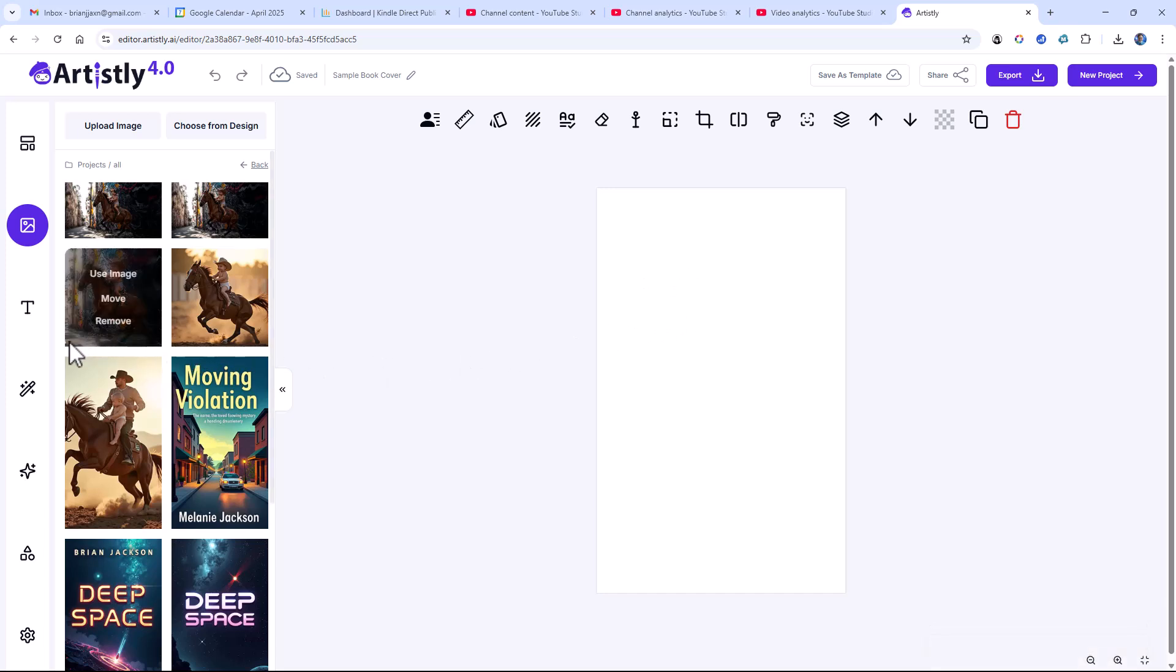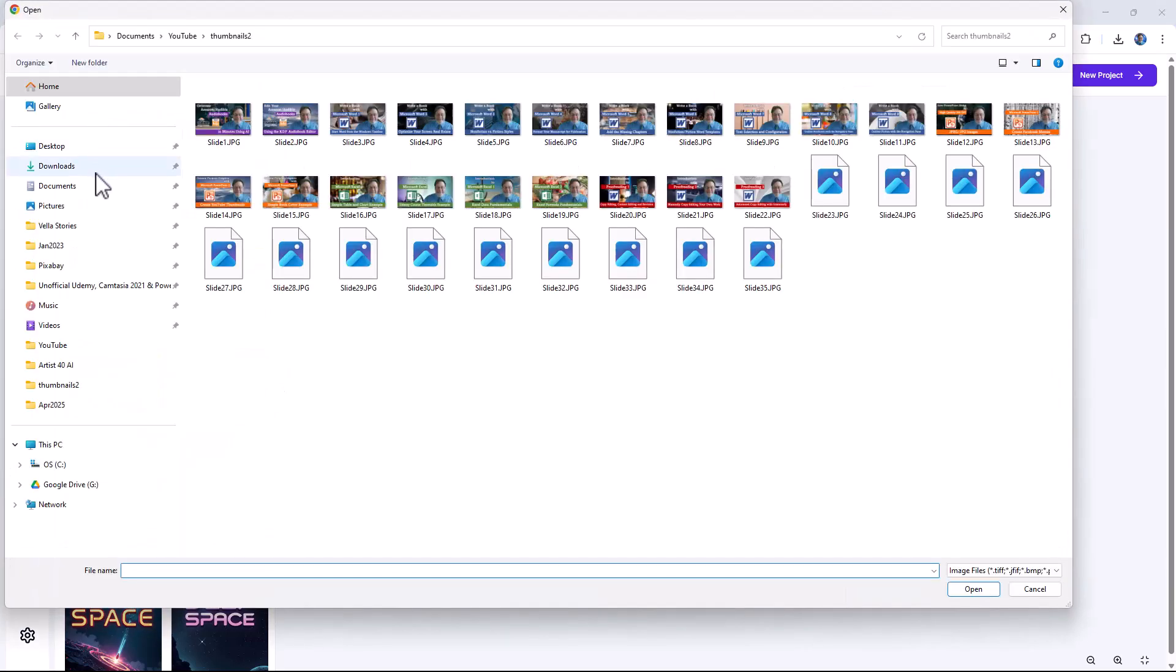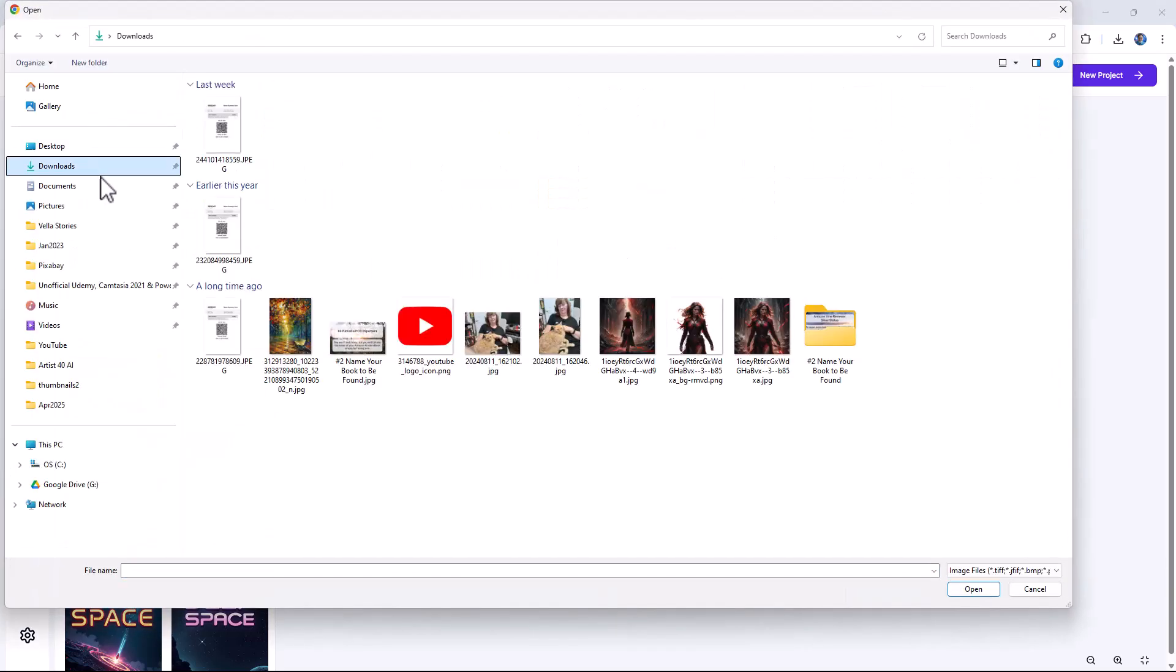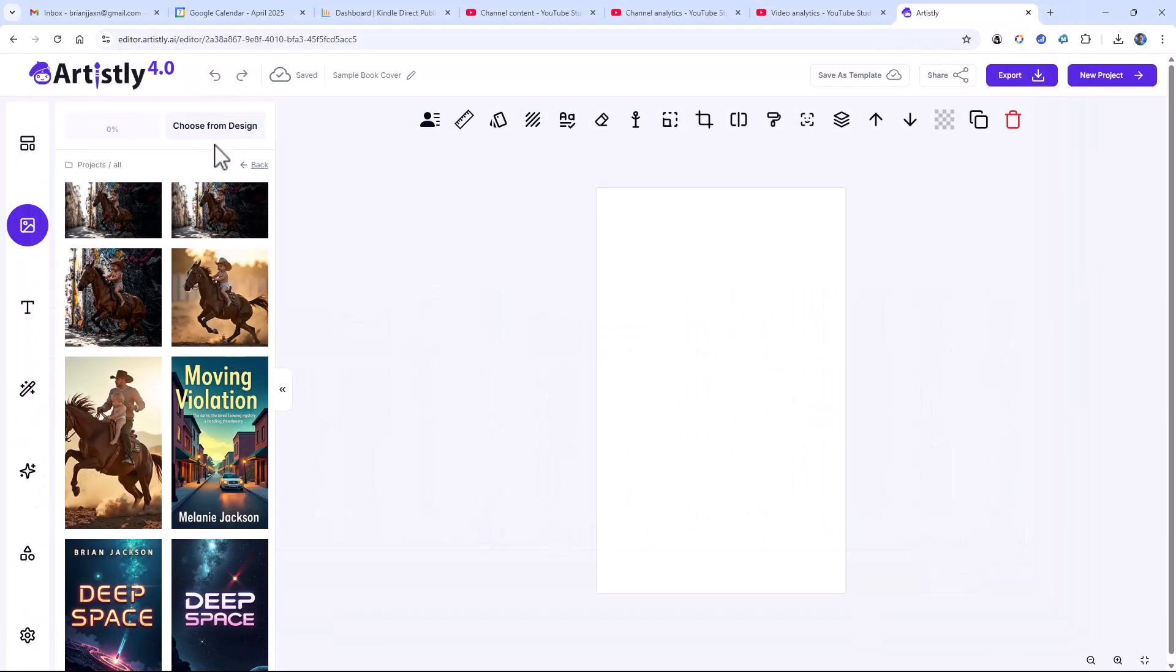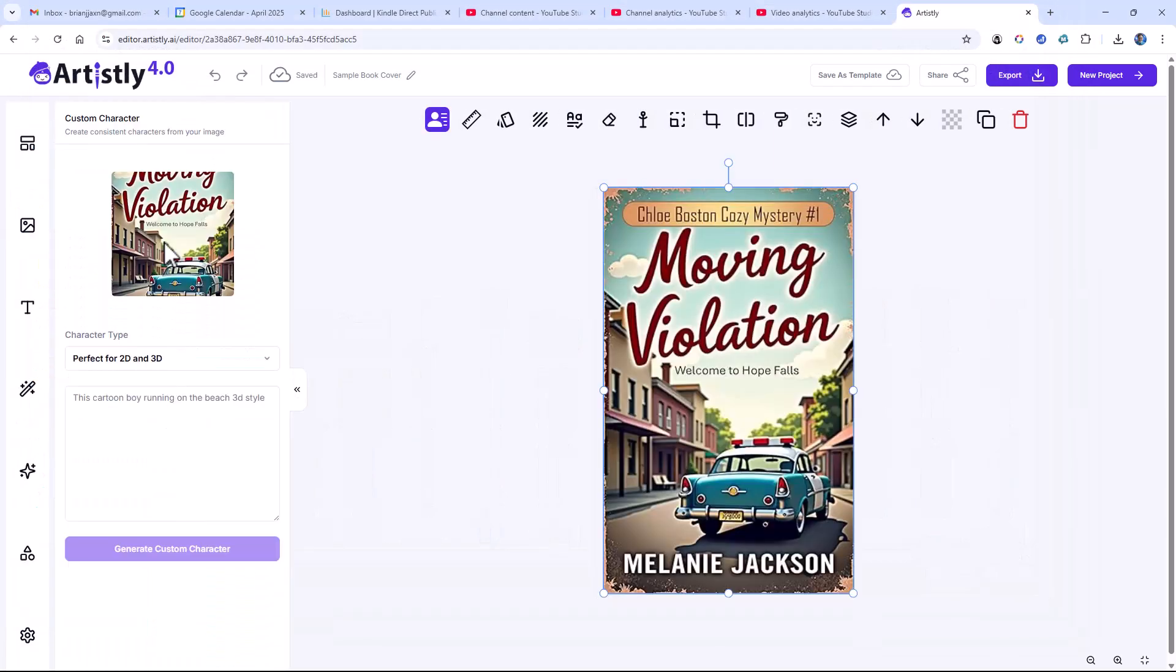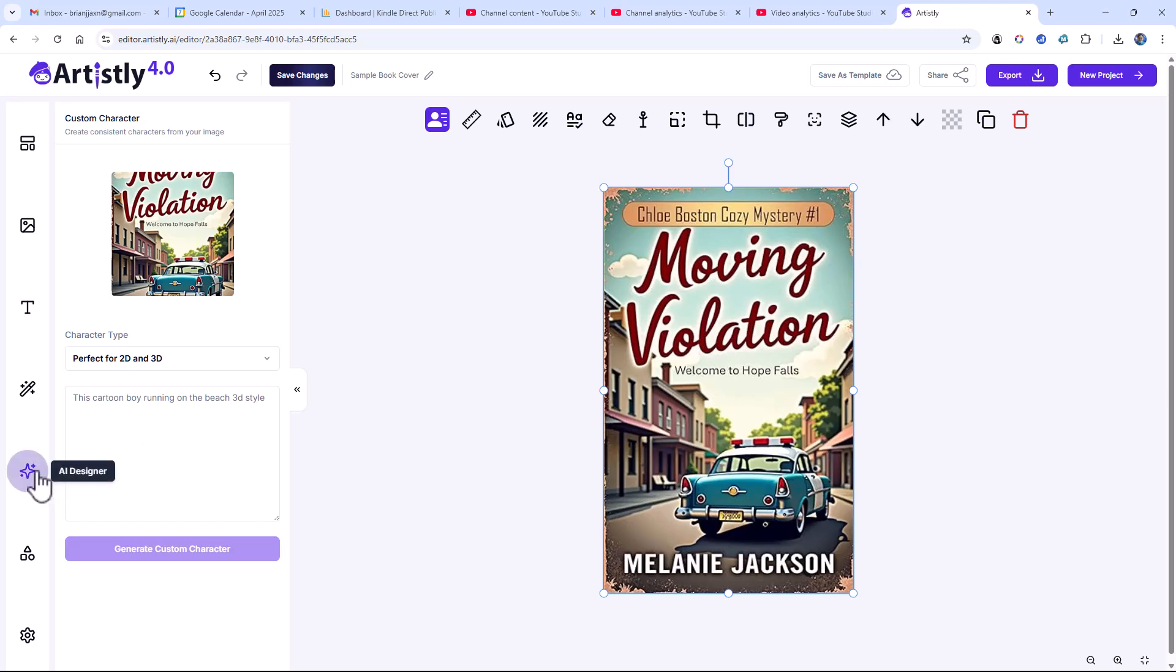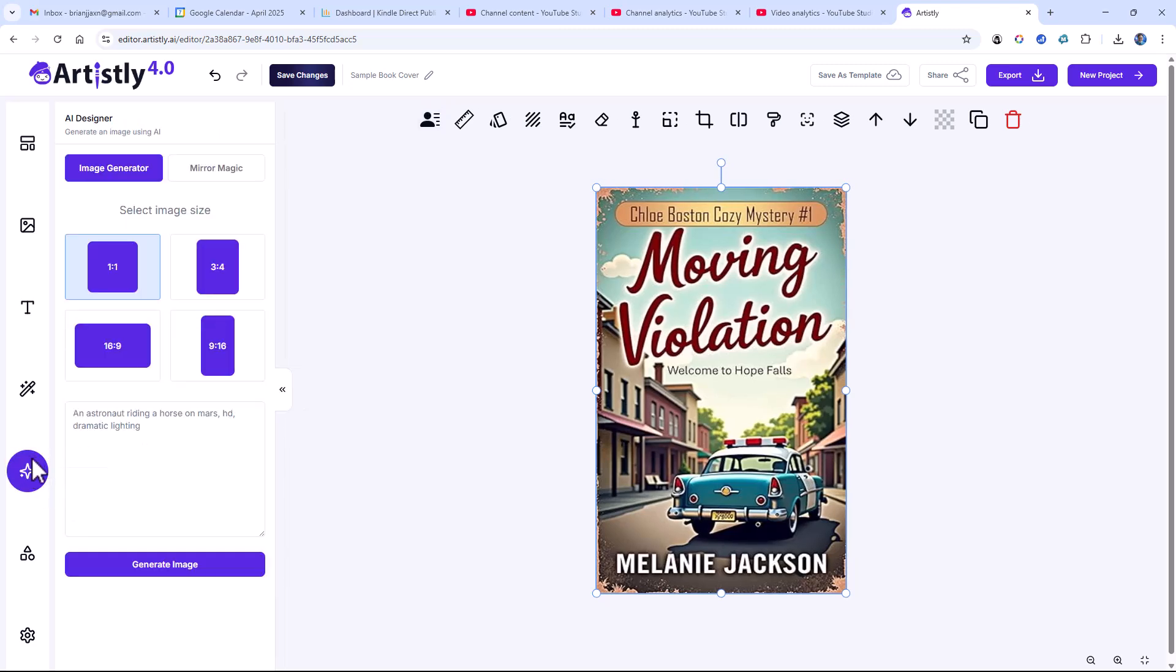Now what I'm going to do is come over to my media, and I'm going to upload that book cover that we saved from Amazon. Here I've got a copy of it in my edit session. Now I come to AI Designer. This is where you would usually create a prompt to design a book cover.